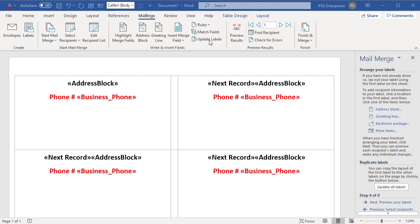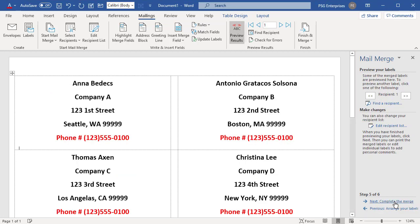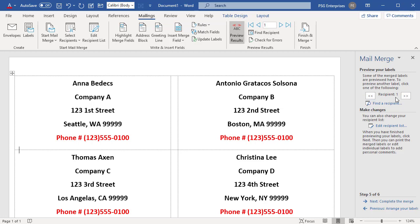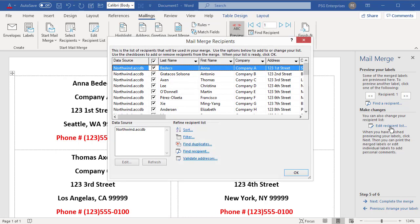Click on Next, Preview Your Labels. Click on Next and Previous buttons to see other recipients. You can edit the recipient list by clicking on Edit Recipient List.